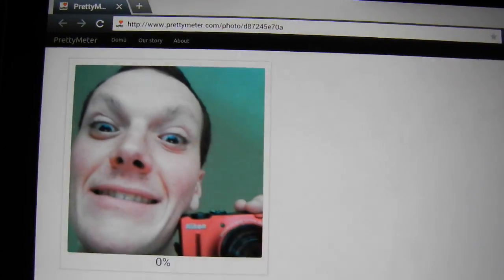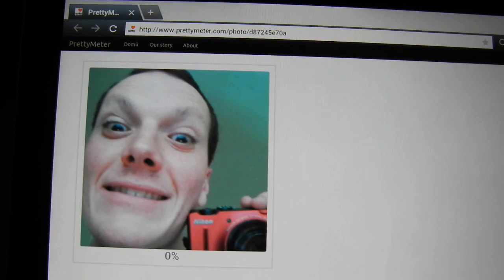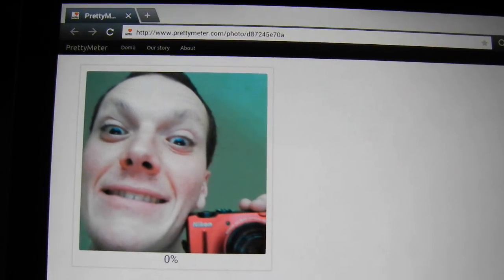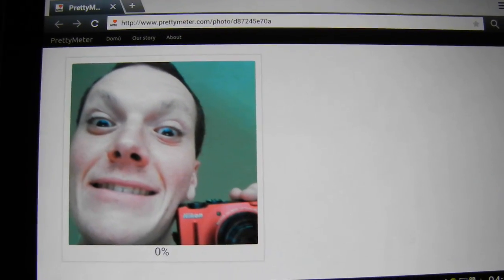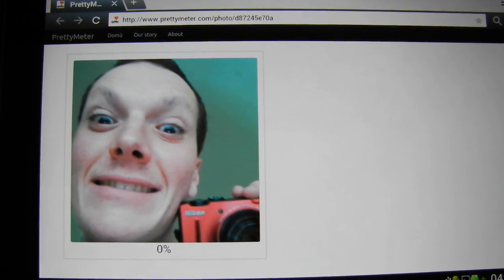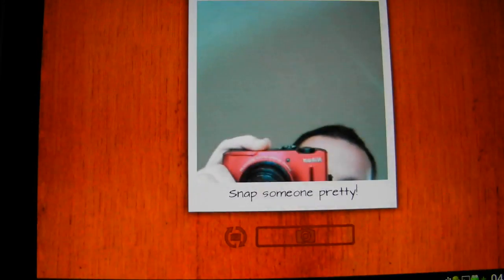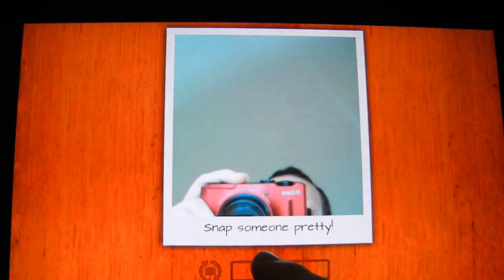Now there you are. That is the application — you can return back and snap someone again.